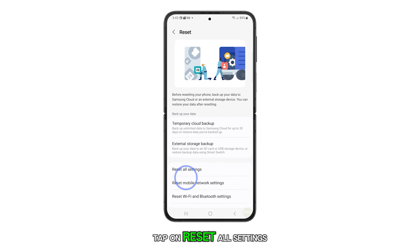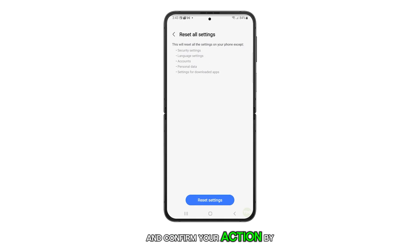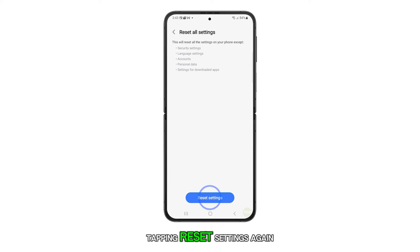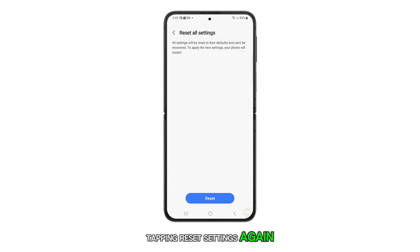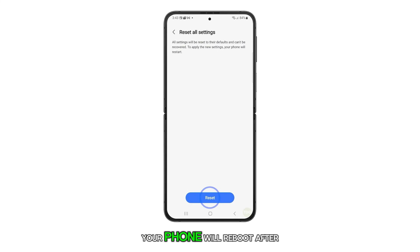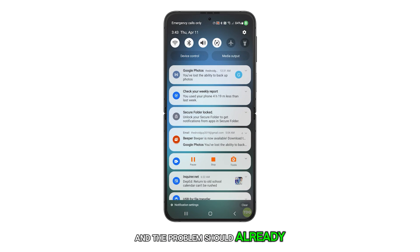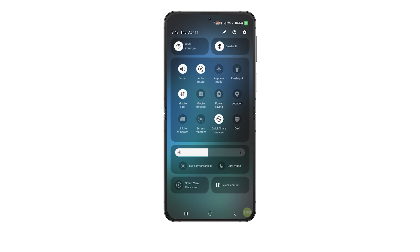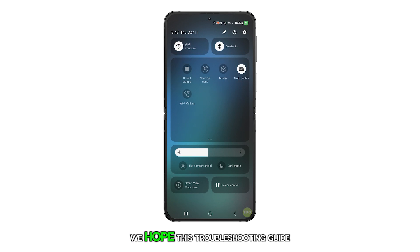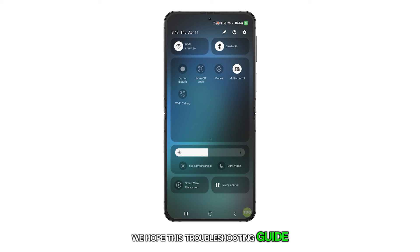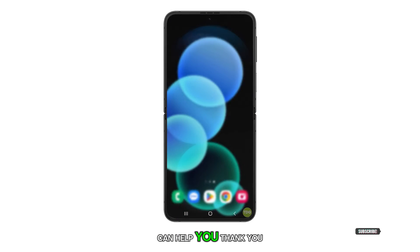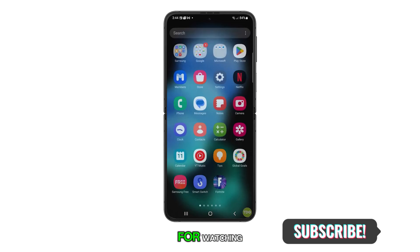Tap on Reset All Settings and confirm your action by tapping Reset Settings again. Your phone will reboot after this, and the problem should already be fixed. We hope this troubleshooting guide can help you. Thank you for watching.